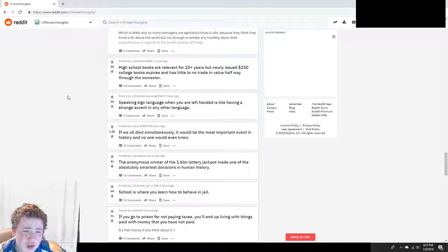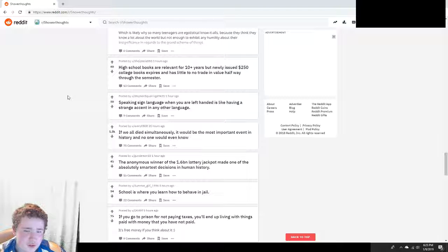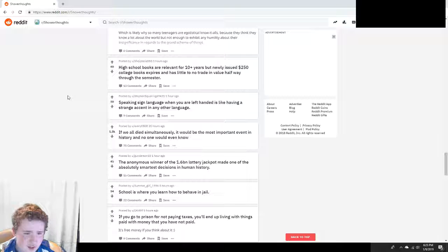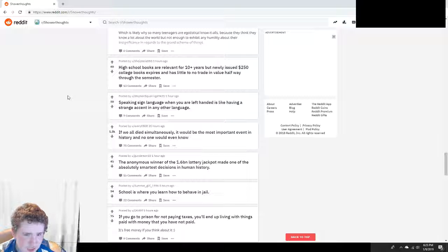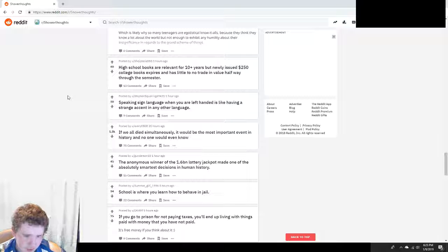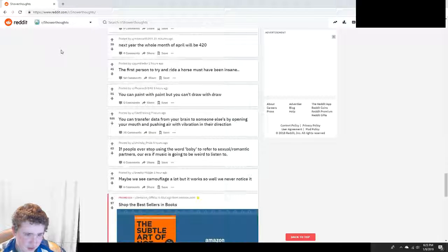High school books are relevant for 10 plus years, but newly issued $250 college books expire and have little to no trade value halfway through the semester. Okay.